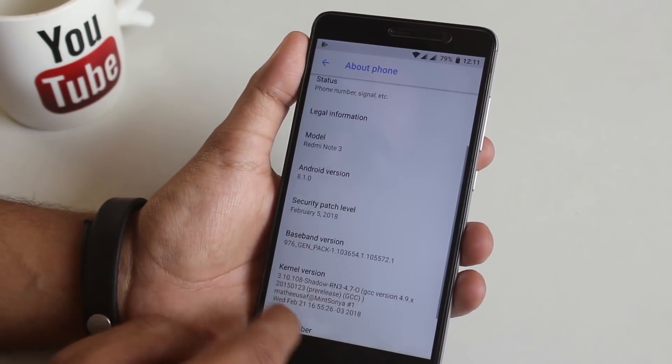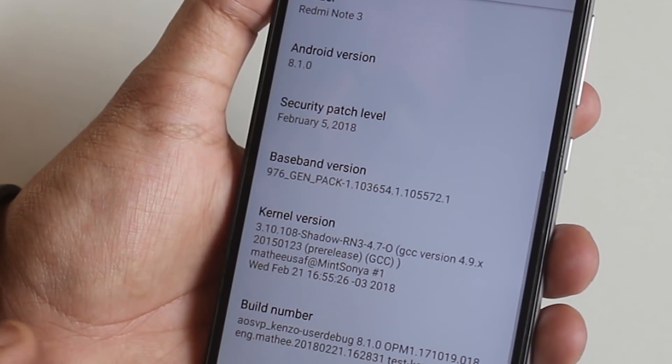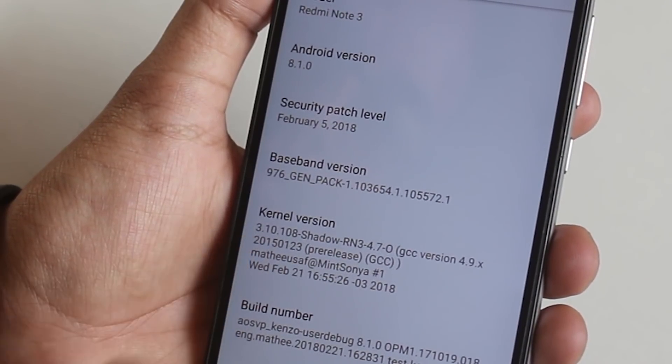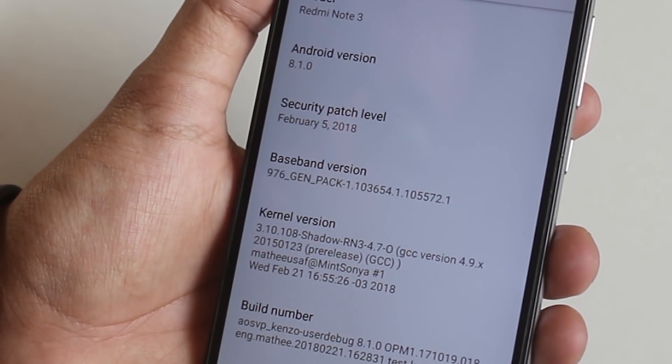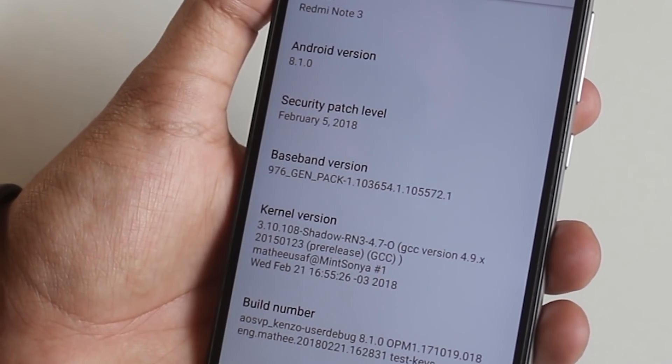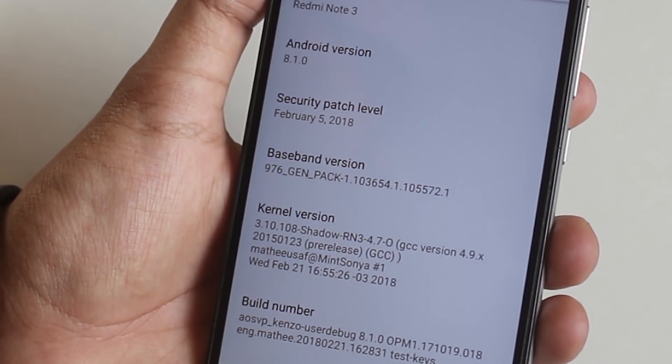As you can see, the stock kernel over here is Shadow kernel and the security patch level is fifth of this month.